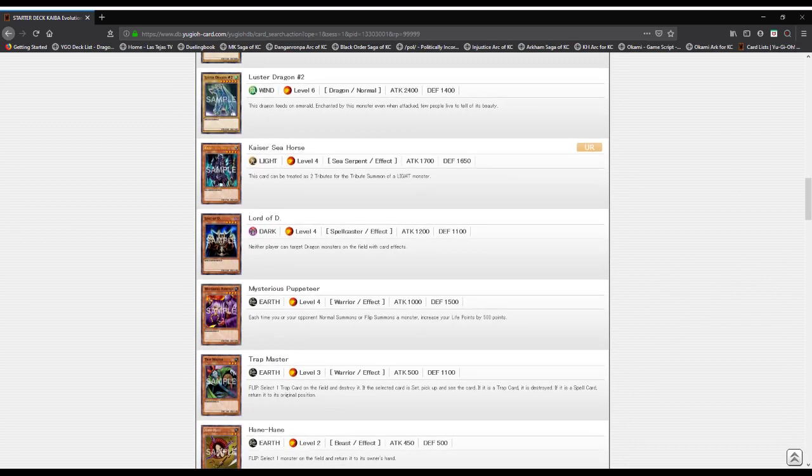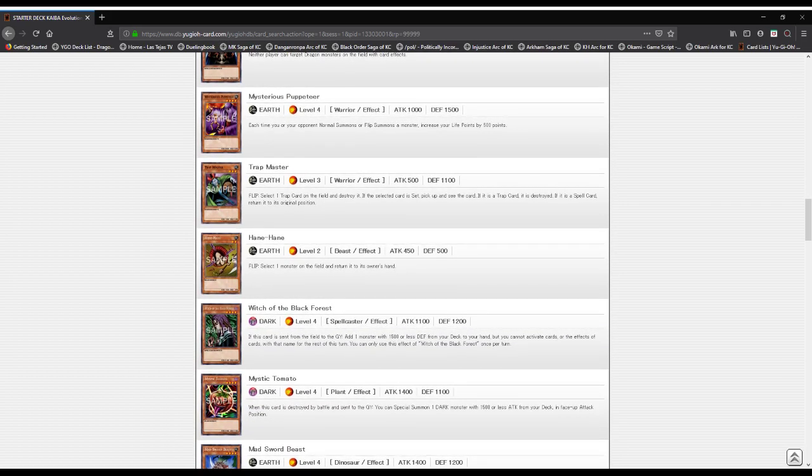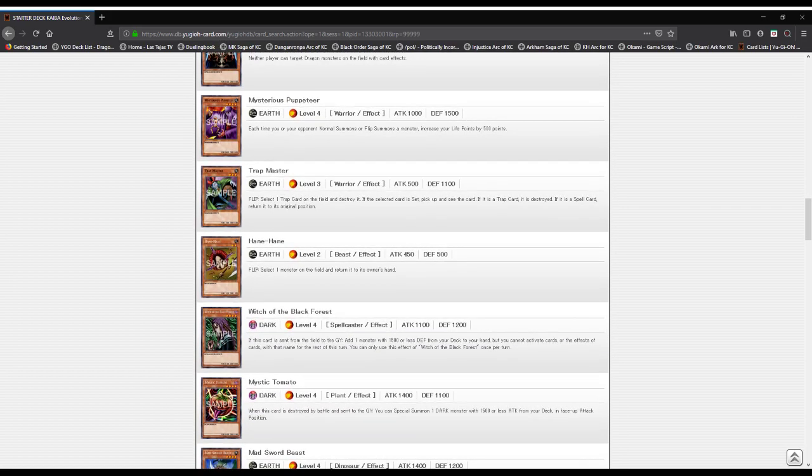Lord of D: either player can target dragon monsters on the field with card effects. Mysterious Puppeteer: each time your opponent normal or flip summons a monster, increase your life points by 500.